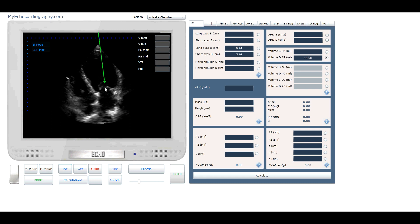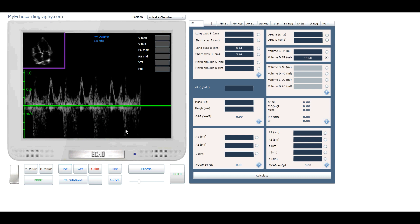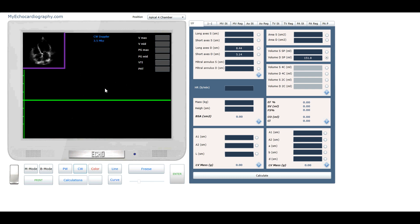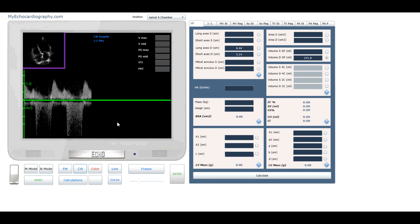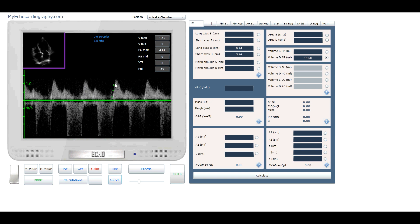Now let's start simulation of pulse wave and continuous wave spectral Doppler examination. Place the control volume in the place of interest and we have the spectral Doppler graph on the screen. We are examining diastolic flow from left atrium to left ventricle through the mitral valve. The user can make all basic spectral Doppler measurements and calculations: maximum and mean velocity, maximum and mean pressure gradient, pressure half time, and velocity time integral.